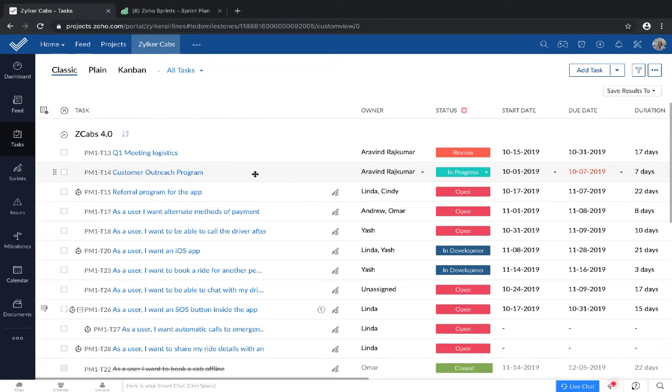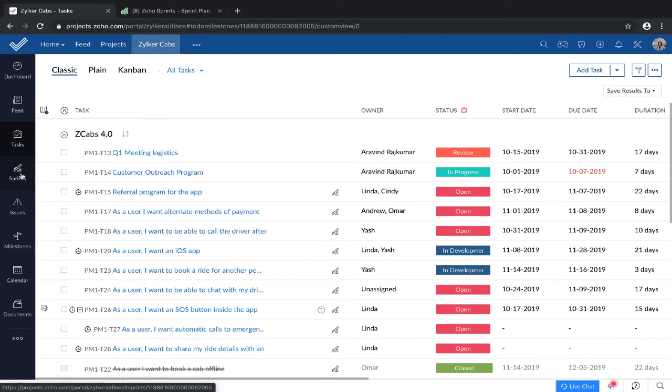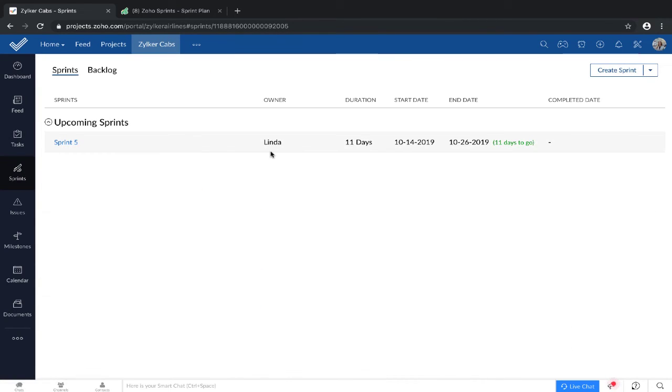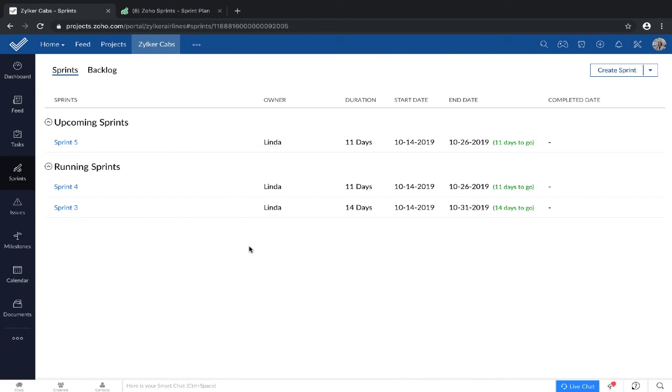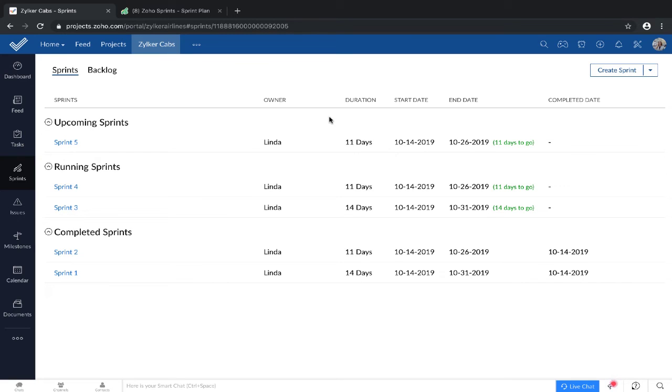For every project that's been synced with Zoho Sprints, you will find a default Sprints tab on your left panel. From this screen, you should be able to view all your sprints, create a new sprint, and view the scrum board of any sprint.